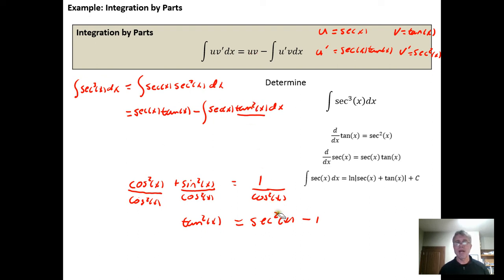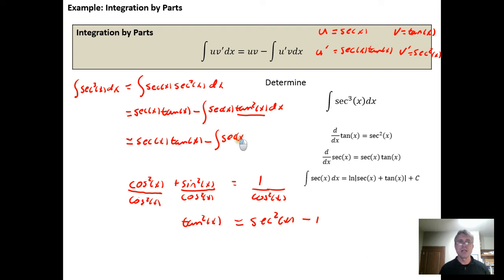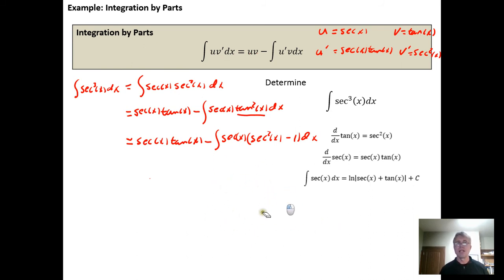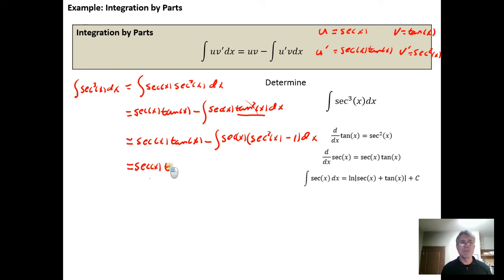We can go up where we see the tangent squared and rewrite it using the secant. This gives us secant of x times tangent of x minus the integral of secant of x times (secant squared of x minus 1) dx. The Pythagorean identity did its job — finding a way to rewrite the tangent in terms of the secant. Things still don't look good, but notice that secant times secant squared gives us secant cubed, which is exactly the thing we're trying to integrate.